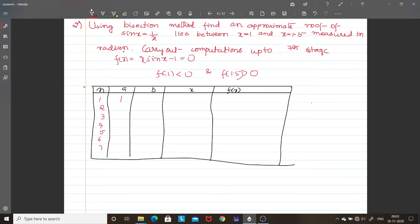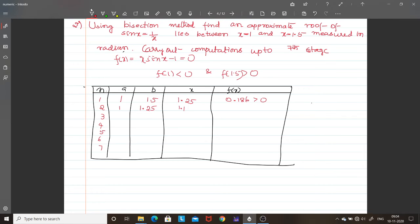For iteration 1: a = 1, b = 1.5, midpoint = 1.25. Calculate f(1.25) = 0.186, which is greater than 0. So the root lies between 1 and 1.25. For iteration 2: a = 1, b = 1.25, midpoint = 1.125. Calculate f(1.125) = 0.015, which is greater than 0.